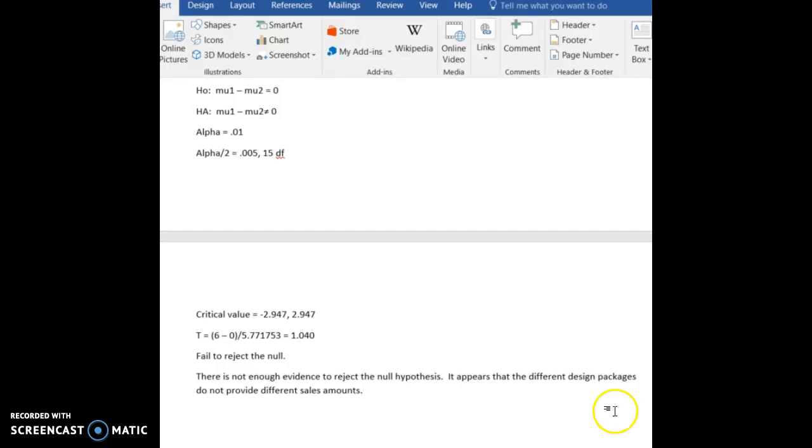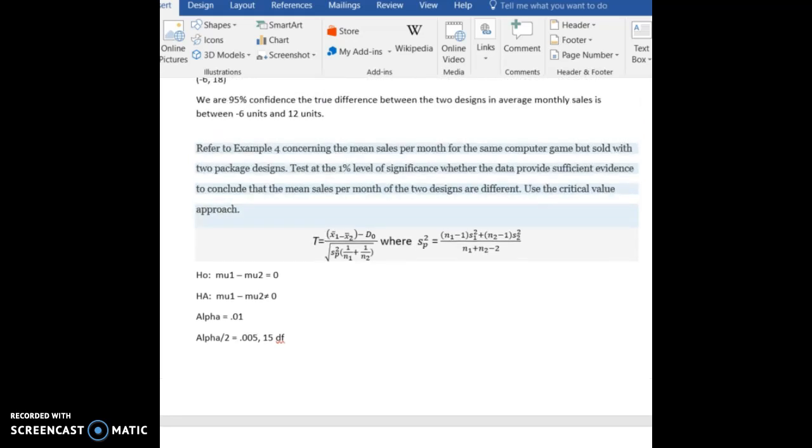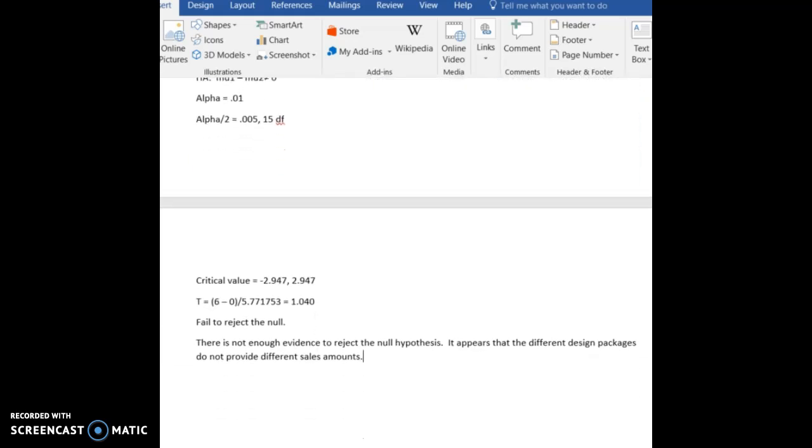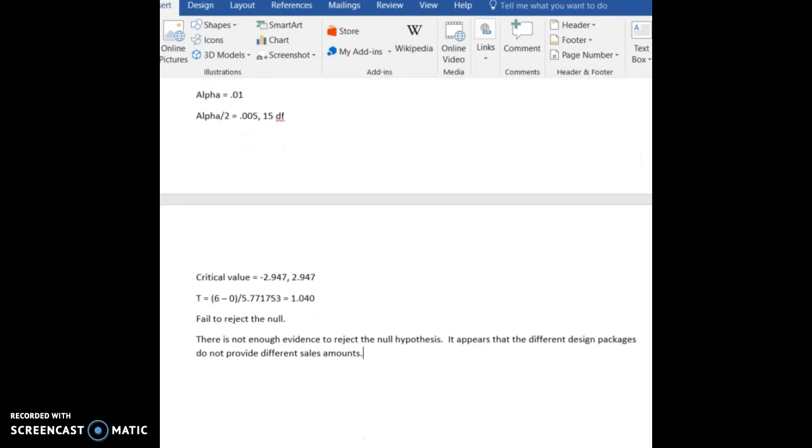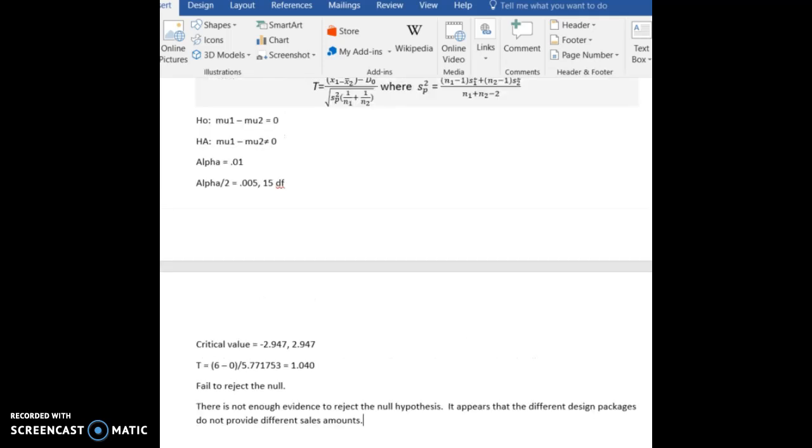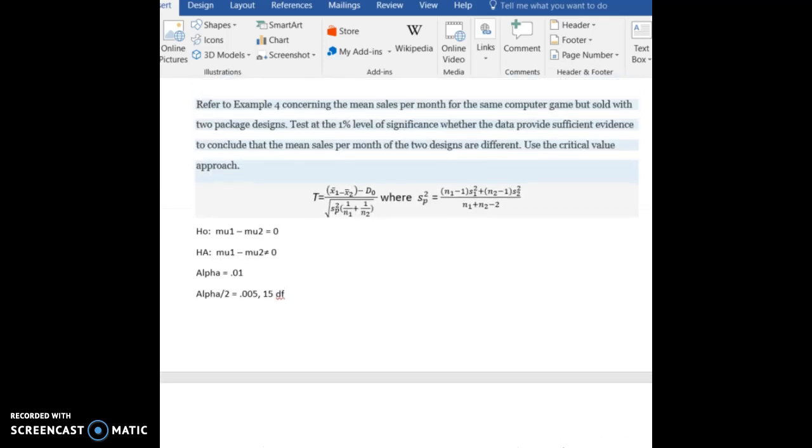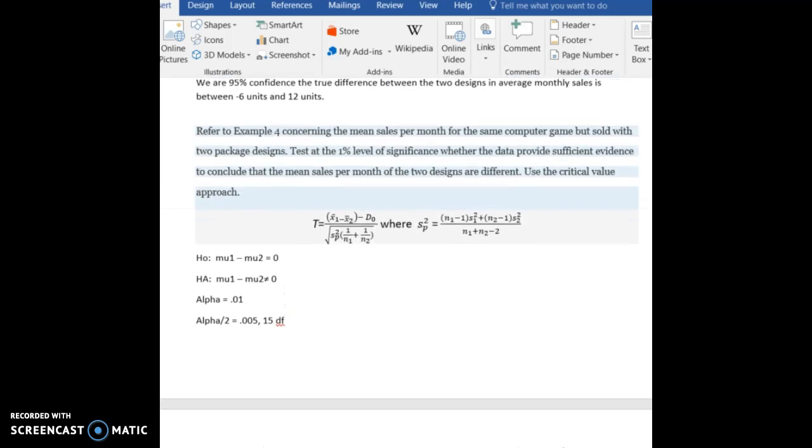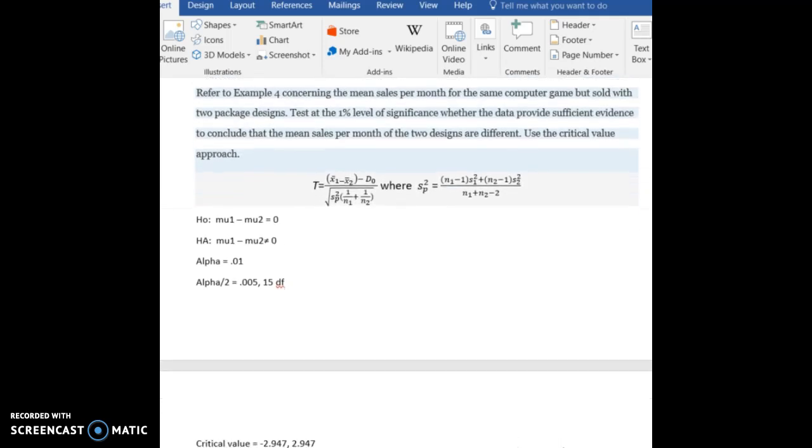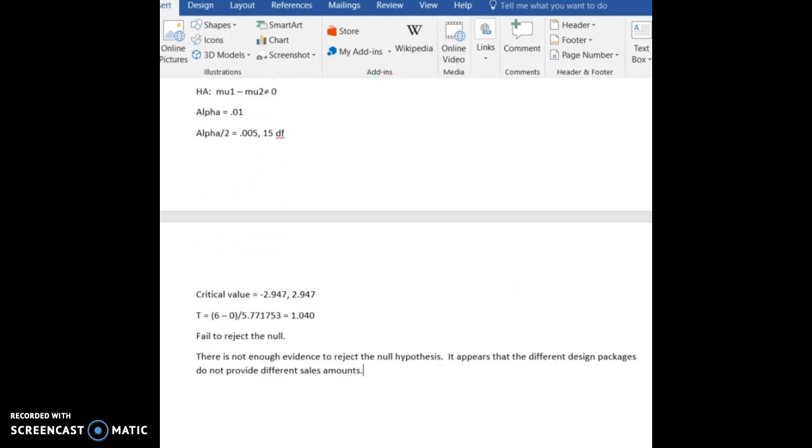Okay, in our last example, we're going to take the previous hypothesis test that we did, but instead of doing it using the critical value method, we're going to use the p-value method. All right, so all of this is not going to change. Everything that we had set up for our example last time will remain the same.